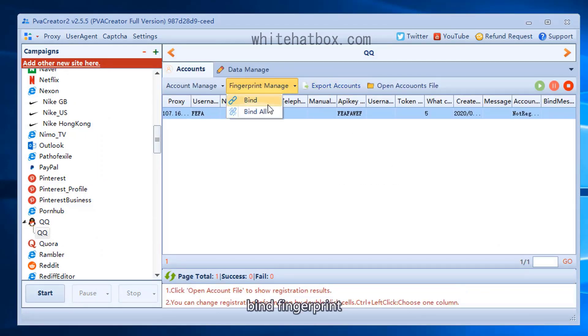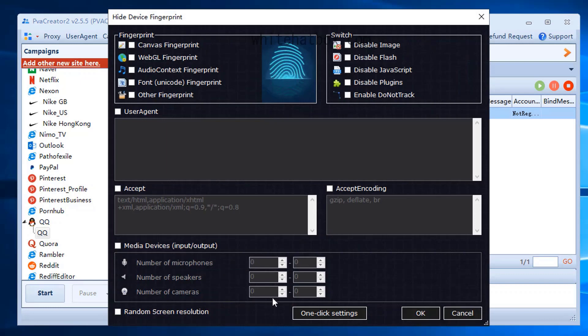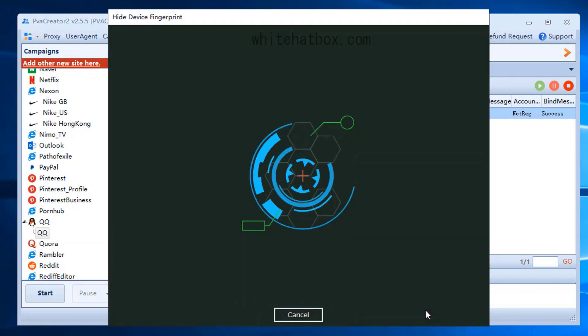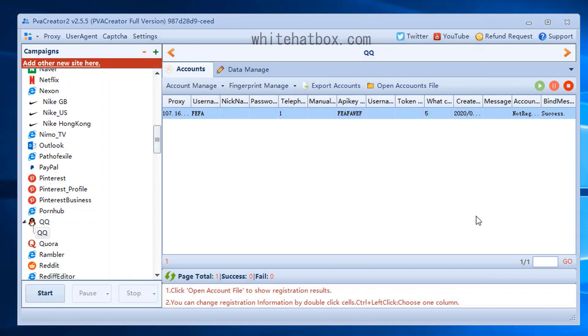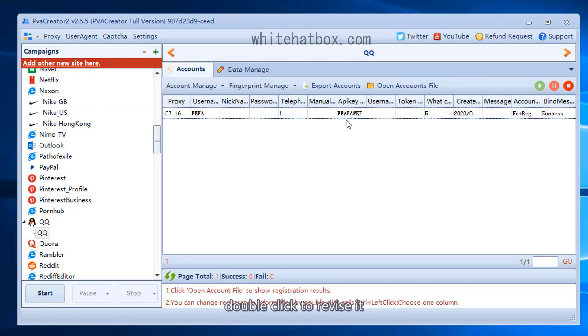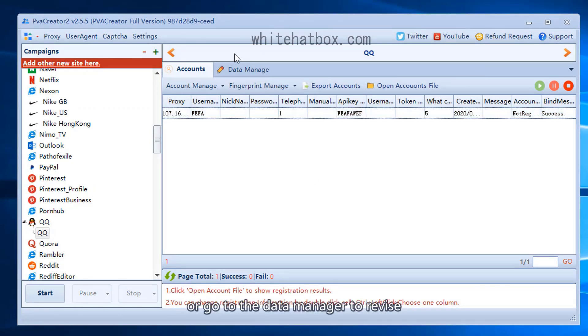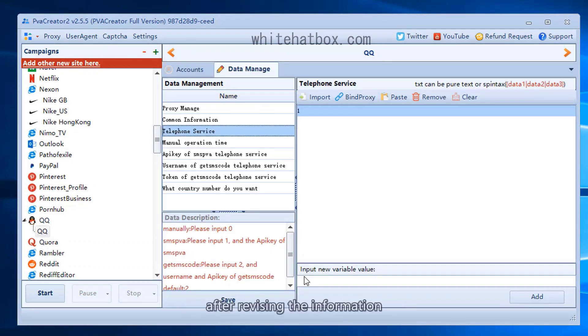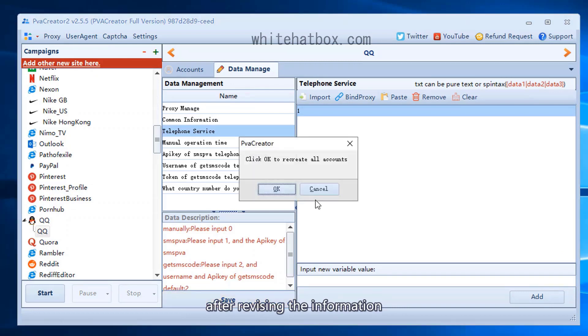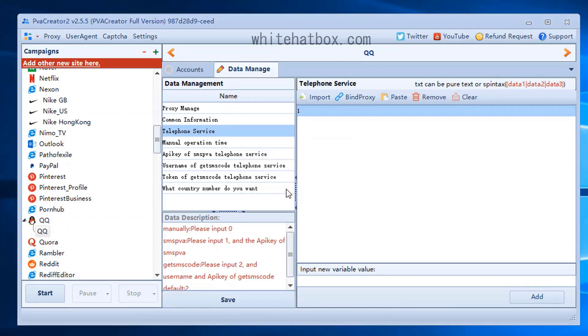Bind fingerprint. Click one click settings. Double click to revise it, or go to the data manager to revise. After revising the information, please save it.